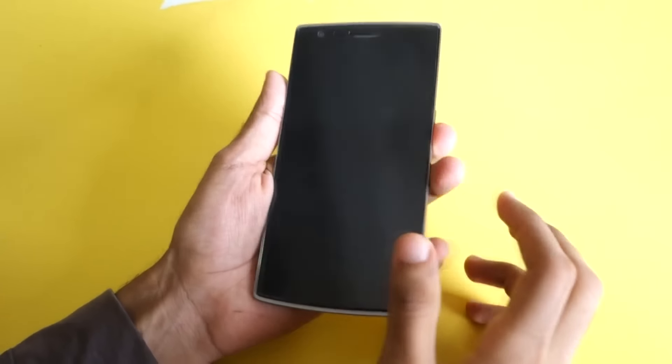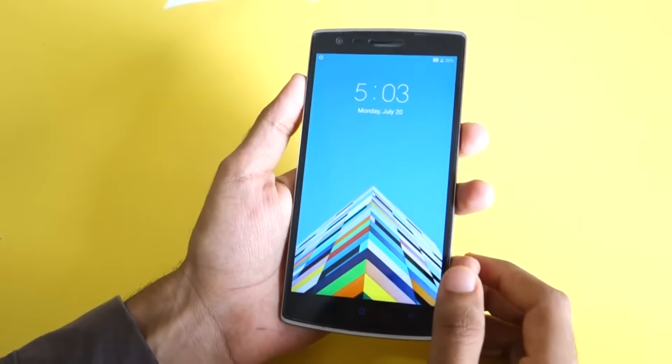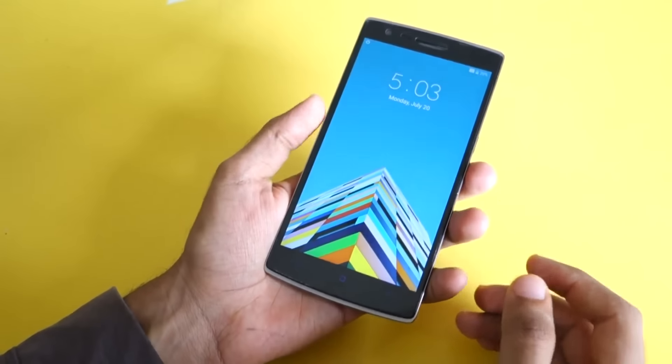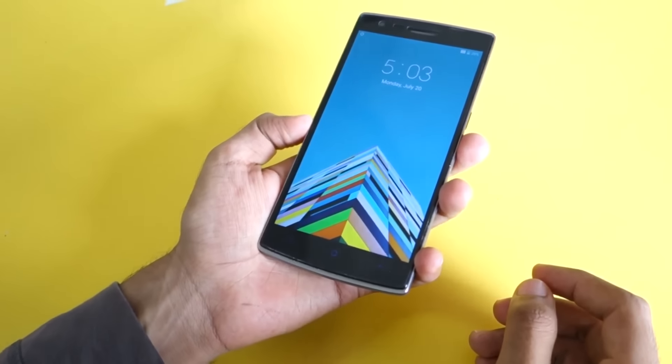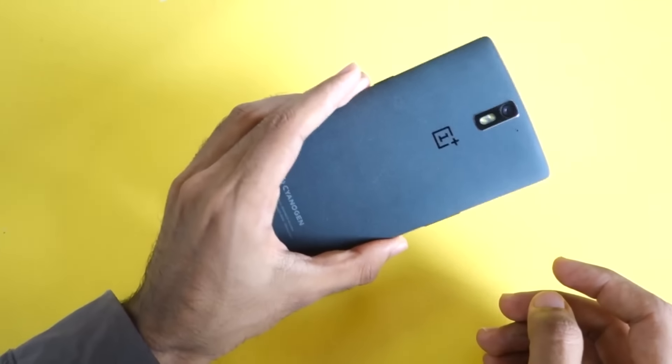Hello guys, Zhanja here and in this video I am going to review the Hydrogen OS on the OnePlus One.